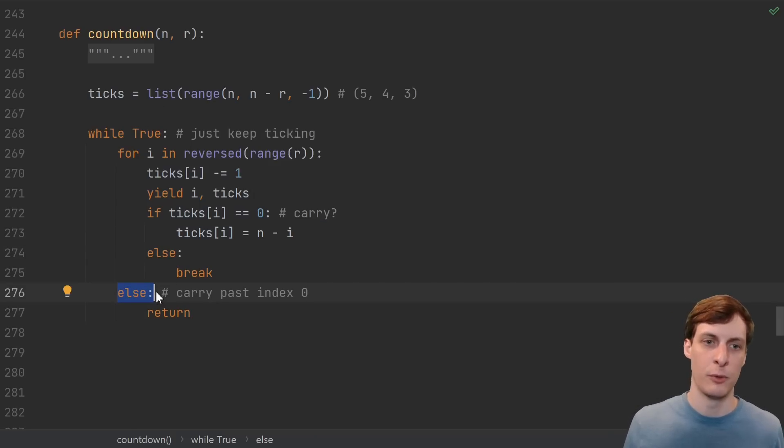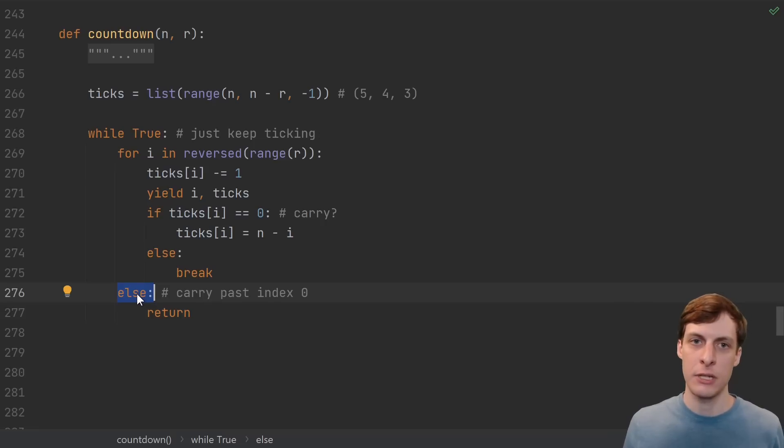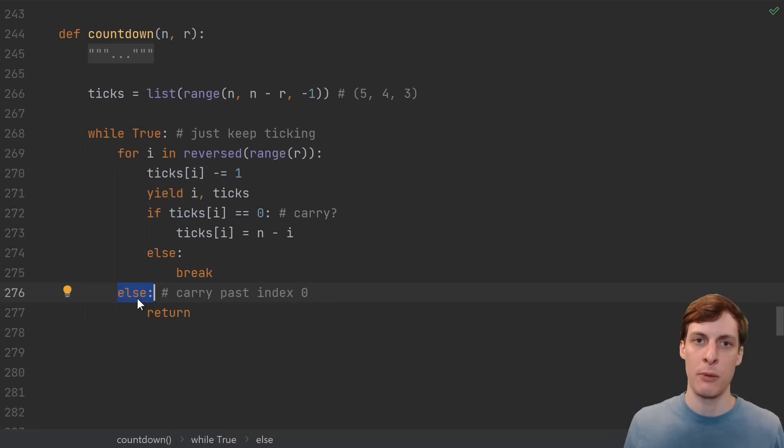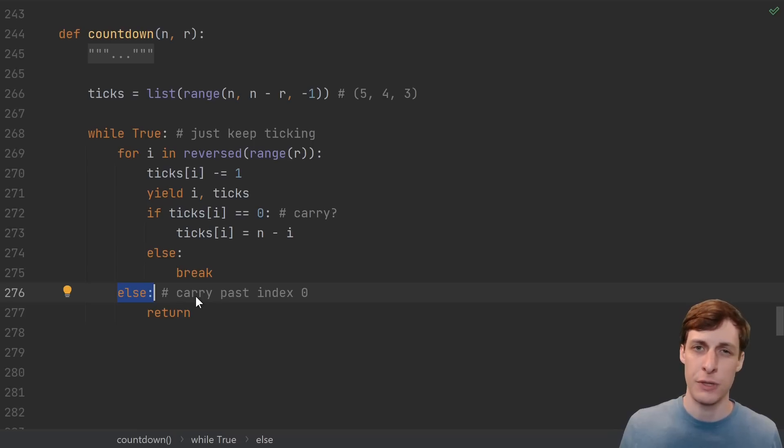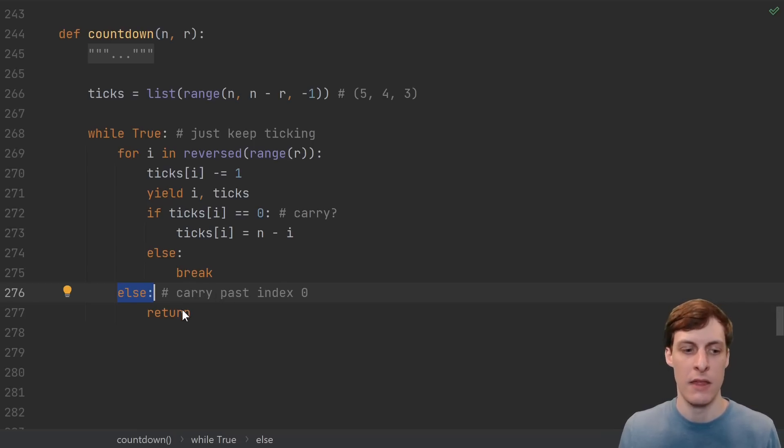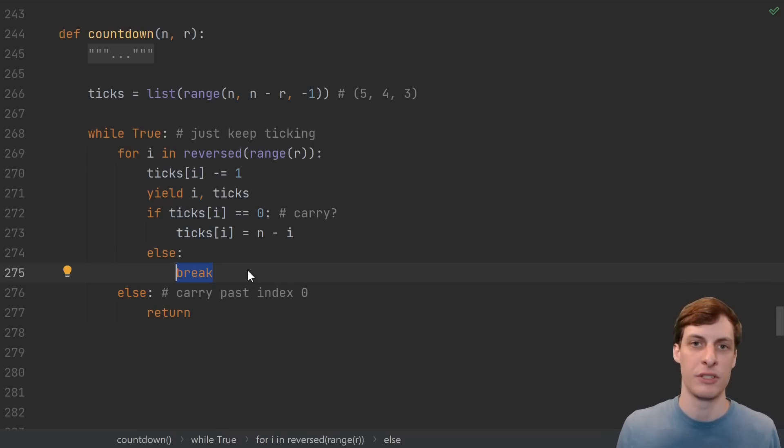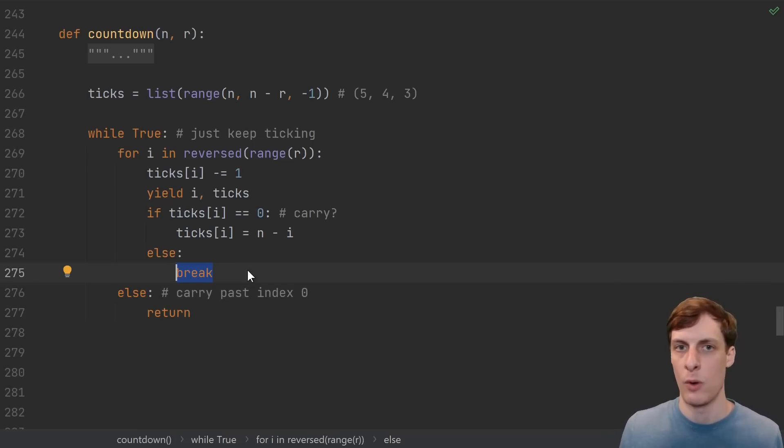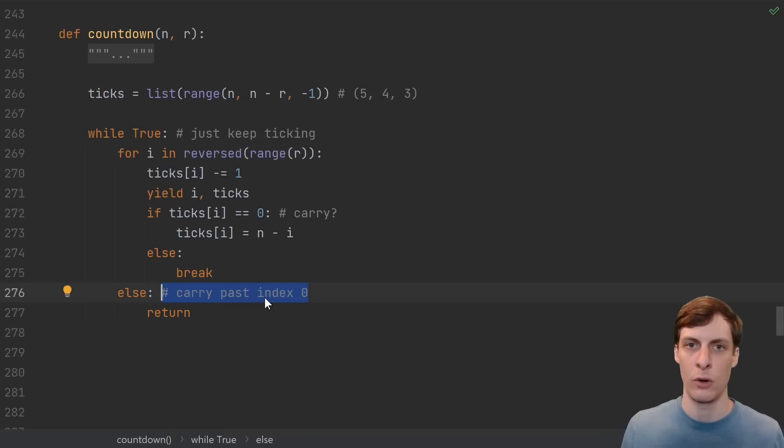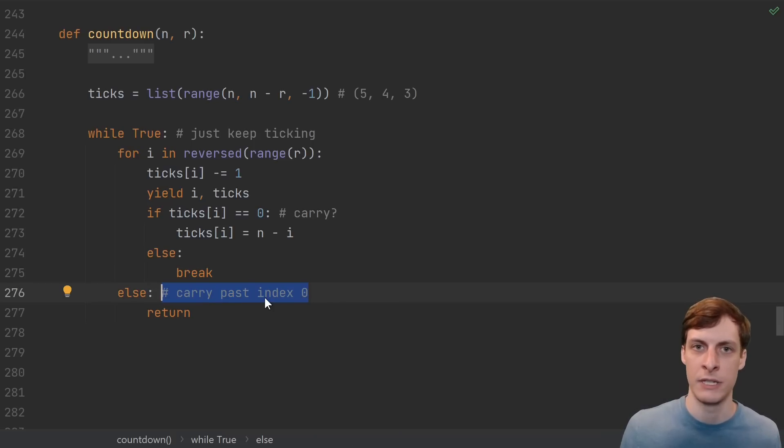If you've never seen for else before, what it does is it executes the else clause if the for loop terminates normally. So if it gets to the end of the range or the range was empty, then it will execute this statement. If there's a break or an exception thrown, then it won't execute the statement. In our case, a normal end of the for loop means we tried to carry past 0, and so we should stop there.